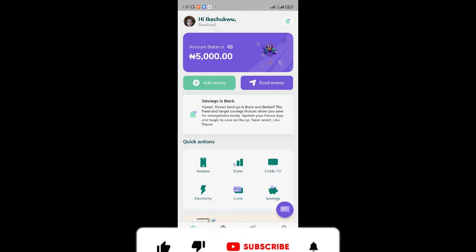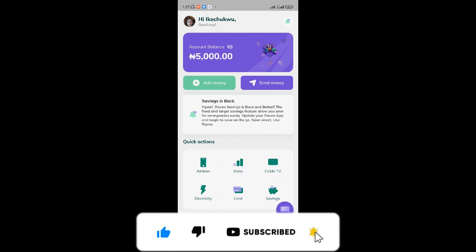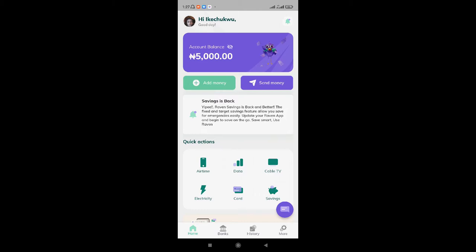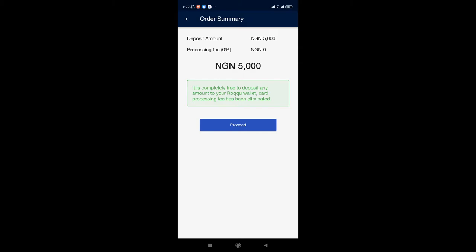Alright, as you can see right here now, the money has reflected in my Raven account. The 5,000 Naira has reflected, which took about 1 minute 60 seconds before it reflected — so it's very fast. Now we go back to our Roku. Just to confirm: it was 5,000 Naira. Then wallet peer-to-peer, then Raven.